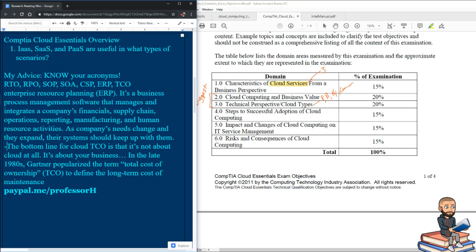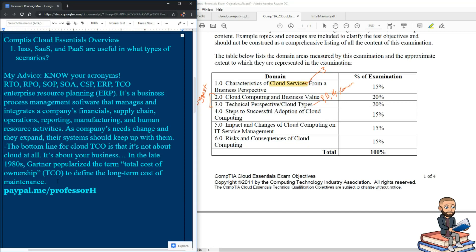Then we have TCO. The bottom line for cloud TCO is that it's not all about the cloud, it's about your business. And in the late 1980s, a guy named Gartner popularized this term, total cost of ownership. And basically, all it does is define the long term costs of maintenance. So on the exam, you might get yourself an equation you have to solve and determine what the annual cost of your cloud is.